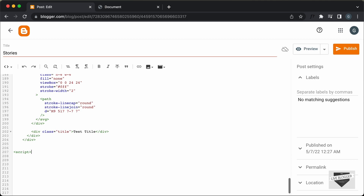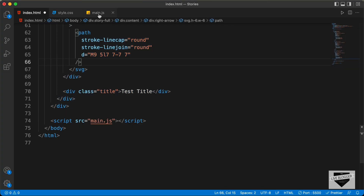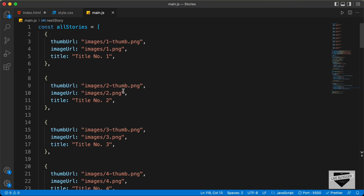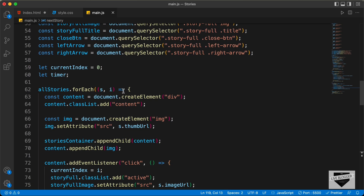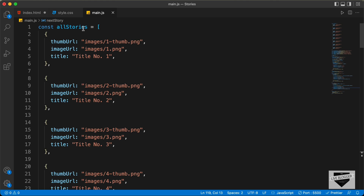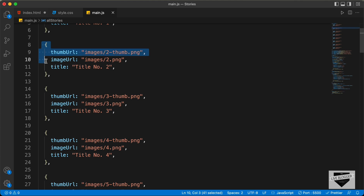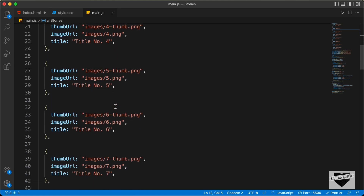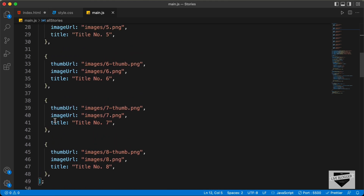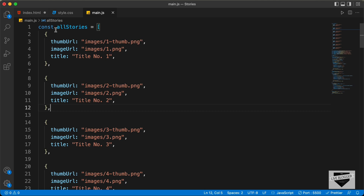Let's create a script tag and add the JavaScript inside it. Let's go back to our source code and go to the main.js file — this is all the JavaScript of our stories design. If you scroll up, we can see we have this "allStories" array, and in that we have all these stories. We have the thumbnail URL, the image URL which is the full image URL, and also the title. You can go ahead and change this information, or add new objects by copying and pasting and changing the details.